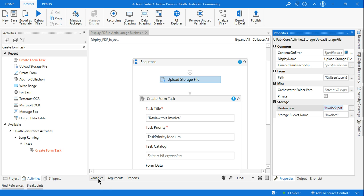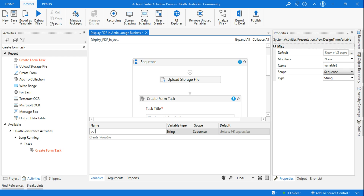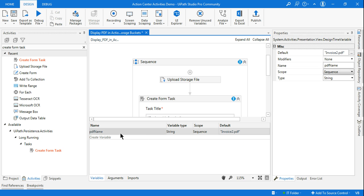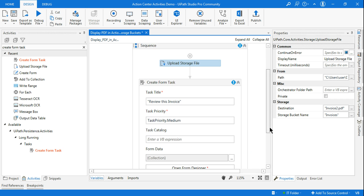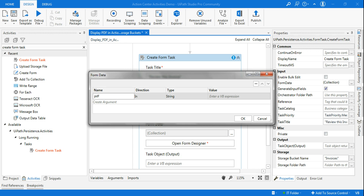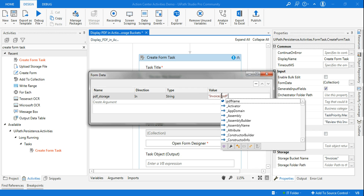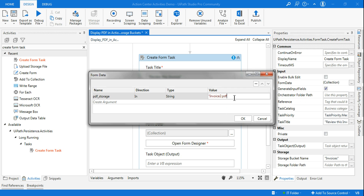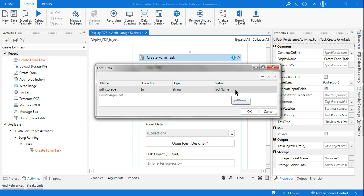I'll copy that file name and go to Variables to create a variable called 'pdf_name', assigning this value to it. Then in Form Data, I'll click the three-dot button and create an argument called 'pdf_underscore_storage' of type String, passing the variable 'pdf_name' as its value. This is the correct way — you should pass a variable into the argument rather than a hardcoded value.